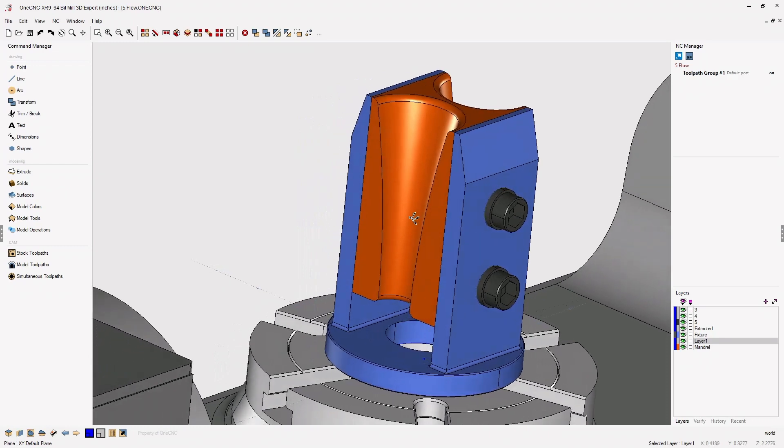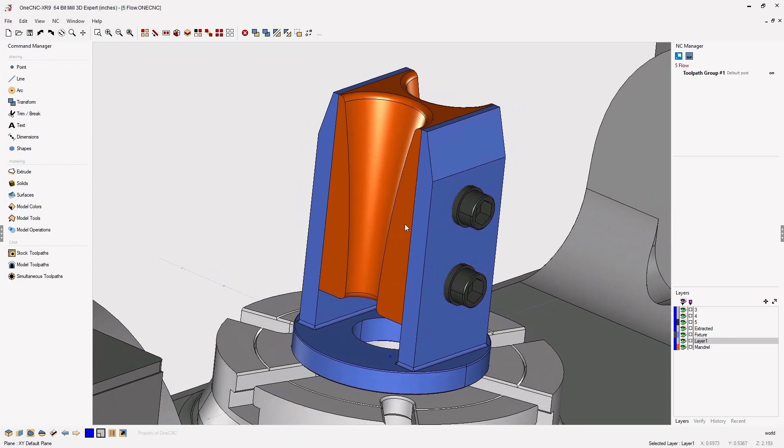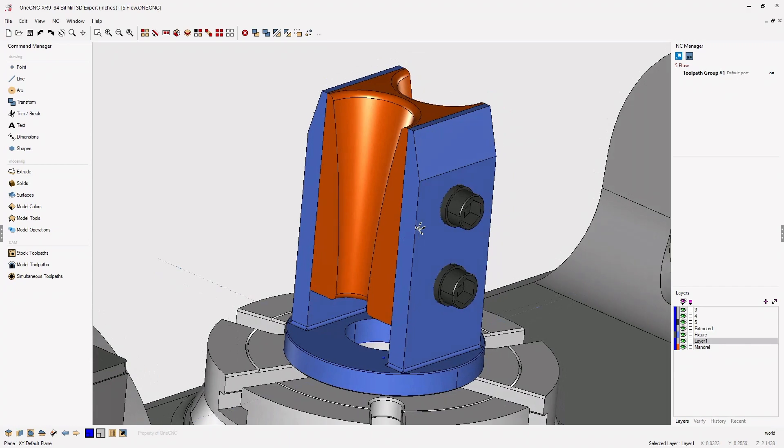In this tip of the day, let's take a look at 1CNC 5-axis positional flow machining.